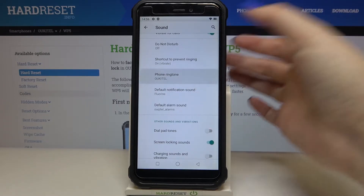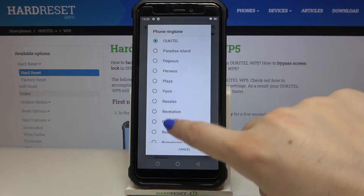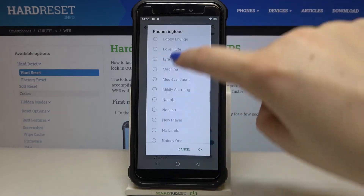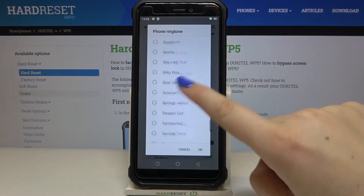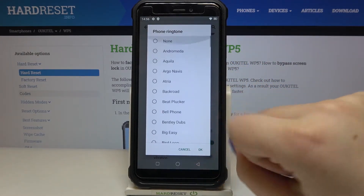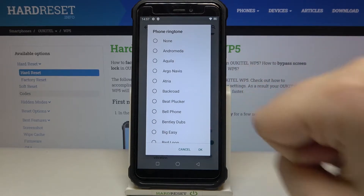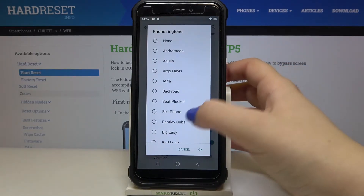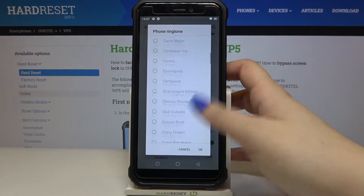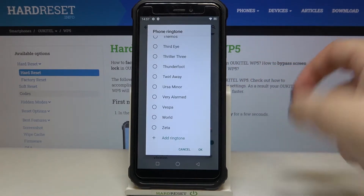Just tap on it and as you can see we are transferred to the full list of available ringtones from which we can choose. We've got plenty of options. At the very top of the list we've got the 'None' option — after choosing it, your device won't notify you about any incoming calls, so I'm not sure if that's the best option to choose.